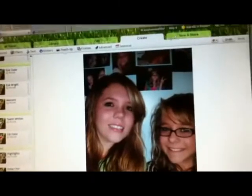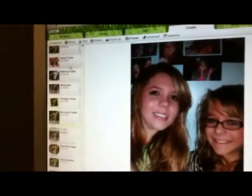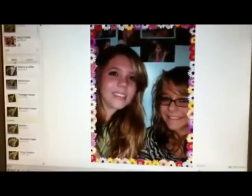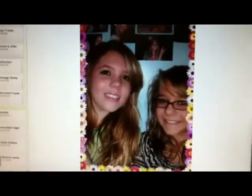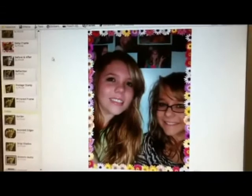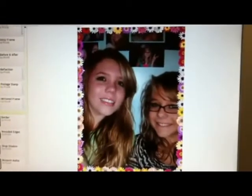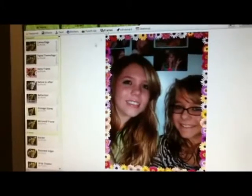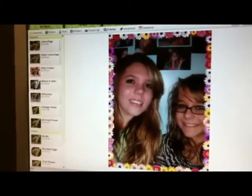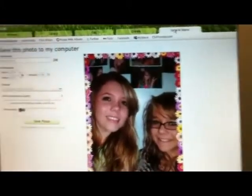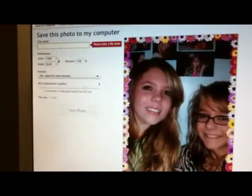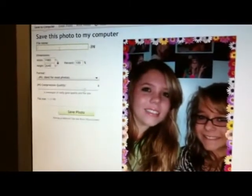After you're happy with the way your subjects look, you can move onto special effects and frames. Say you had two friends in a picture that you wanted to edit — you could put a pretty flower frame or make it look like a Polaroid. You could also brighten it or even make your picture black and white, along with many other options. When you finish, you can save the picture back to your computer and either print it off or upload it to a website.